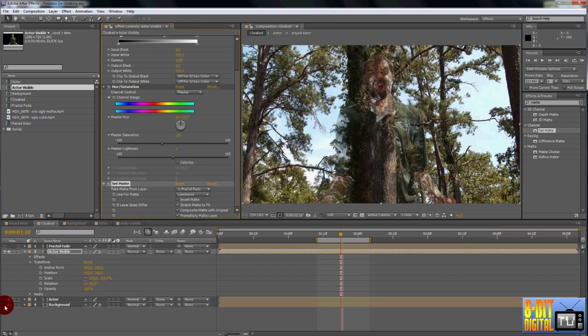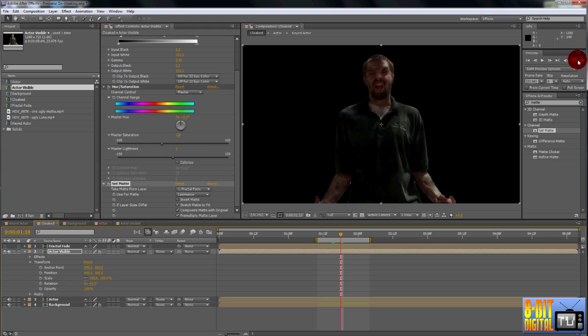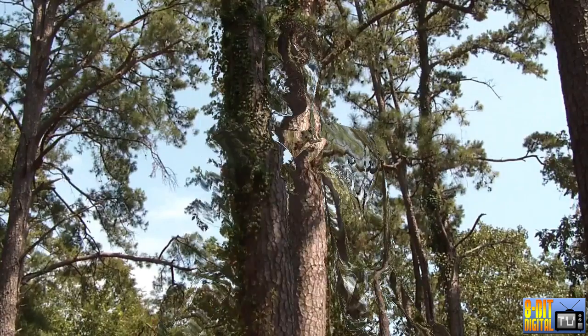Let's RAM Preview that without the background so you can see it better, and then again with the background so you can see it in its final result.